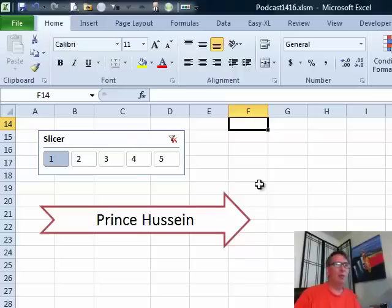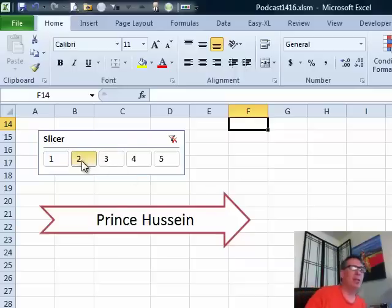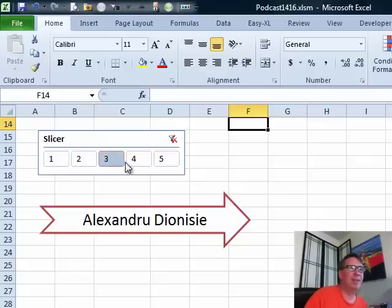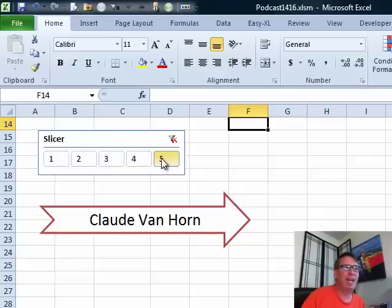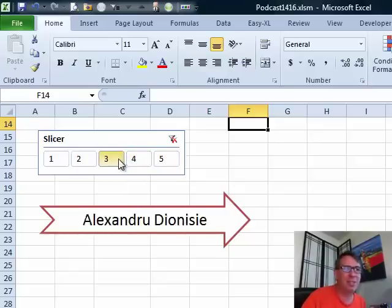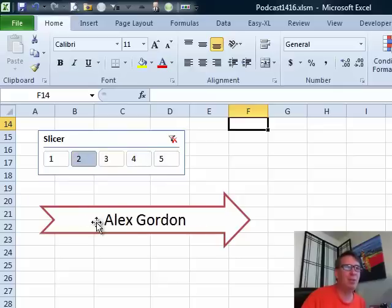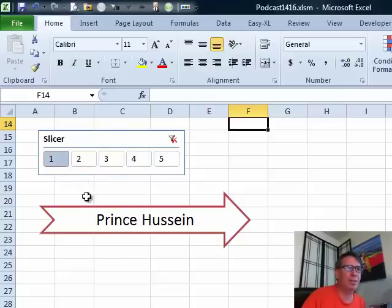Hey, welcome back to the MrExcel netcast. I'm Bill Jelen. Last Monday, episode 1411, I put a challenge out there to figure out how I was using the slicer, the pivot table slicer, to update the words, and last week it looked like smart art.